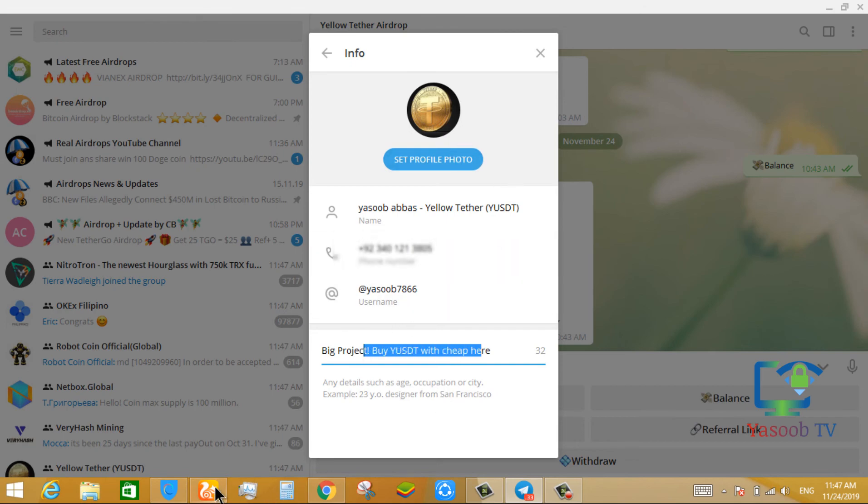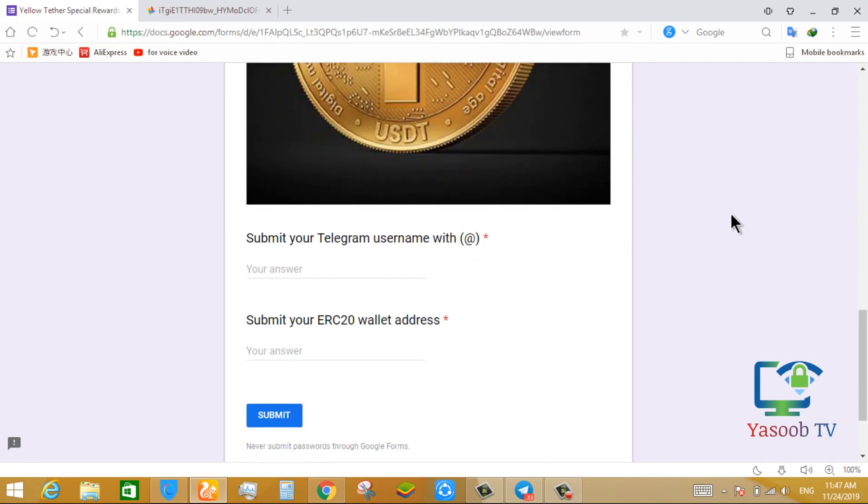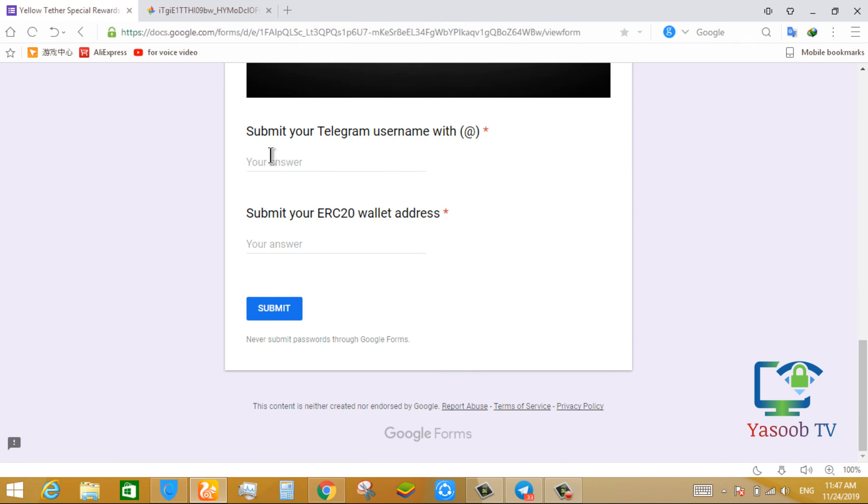After this, go back to your form and scroll down. Put in your telegram username and in this put your ERC20 wallet address. Then submit.